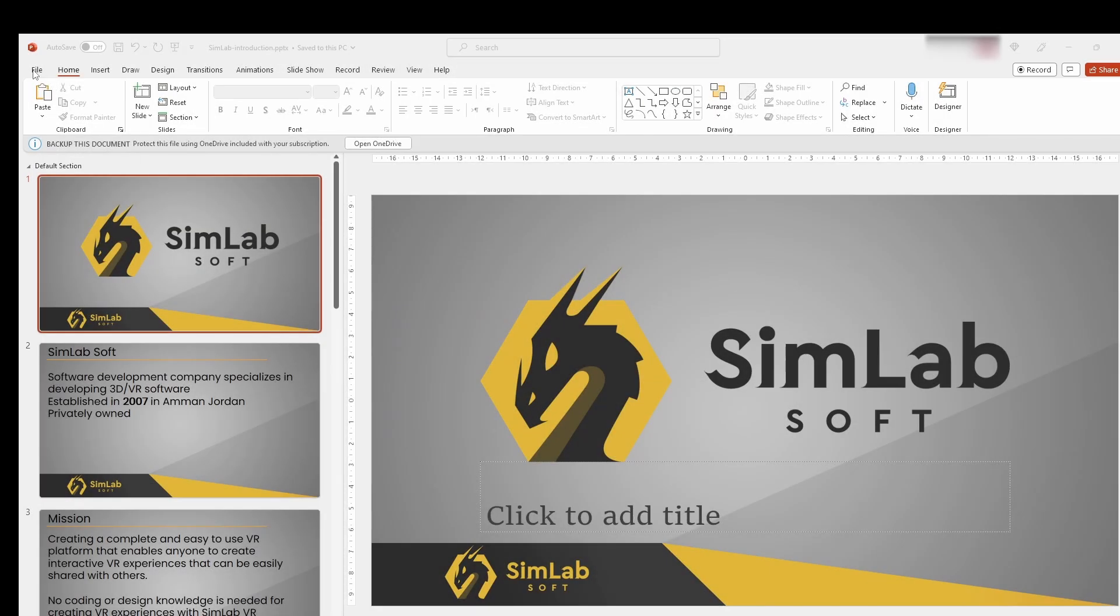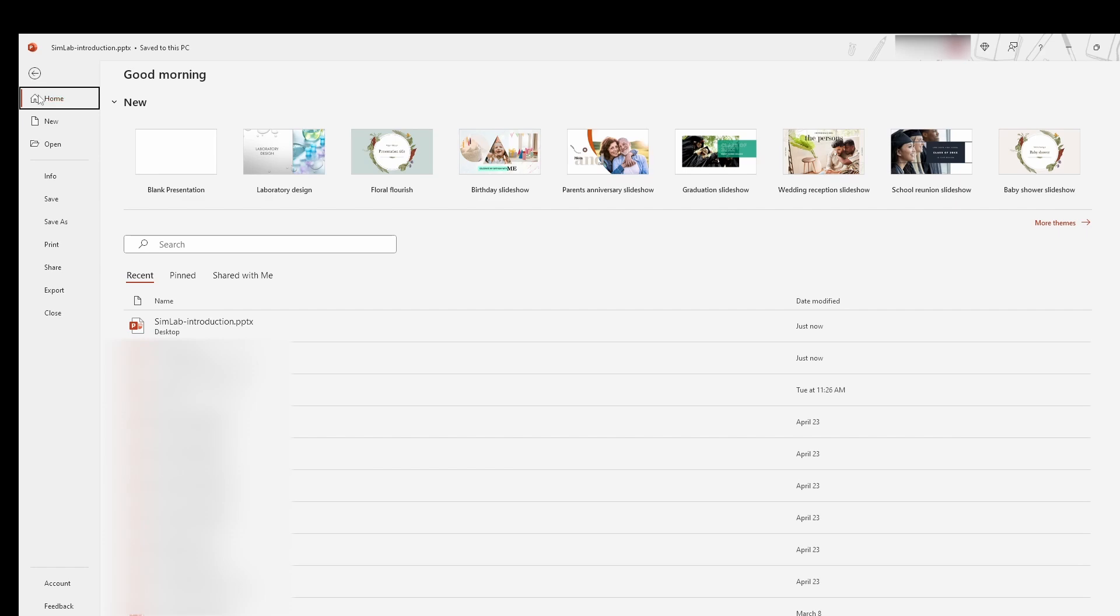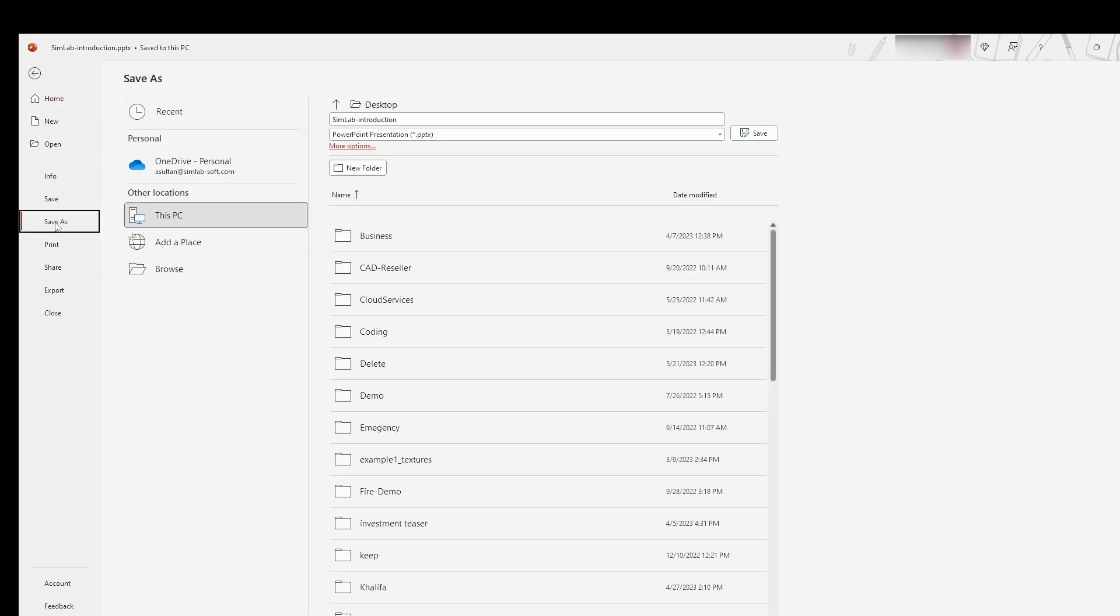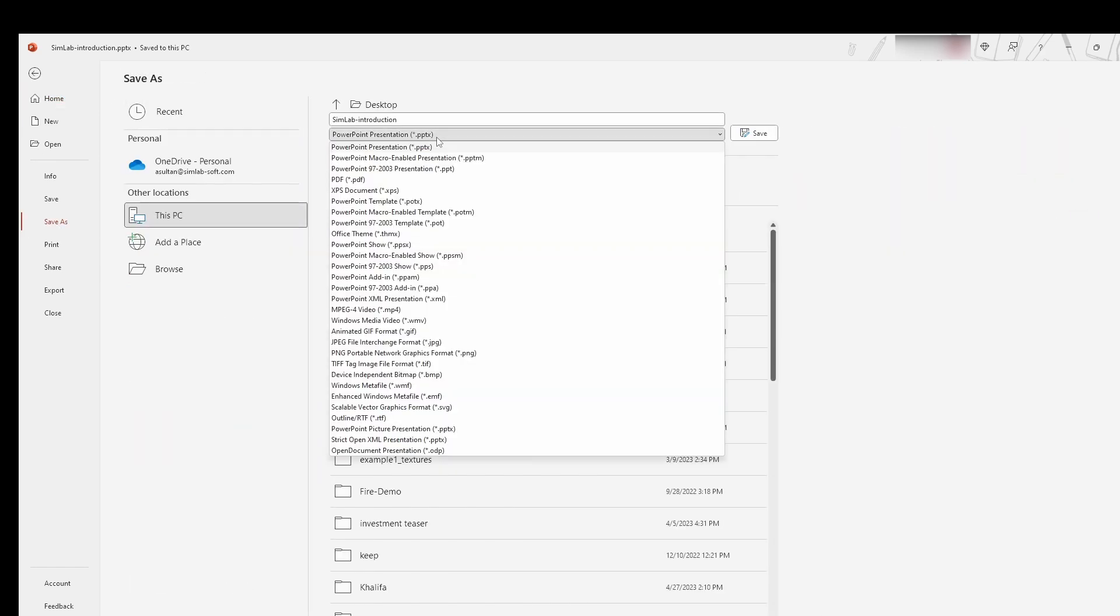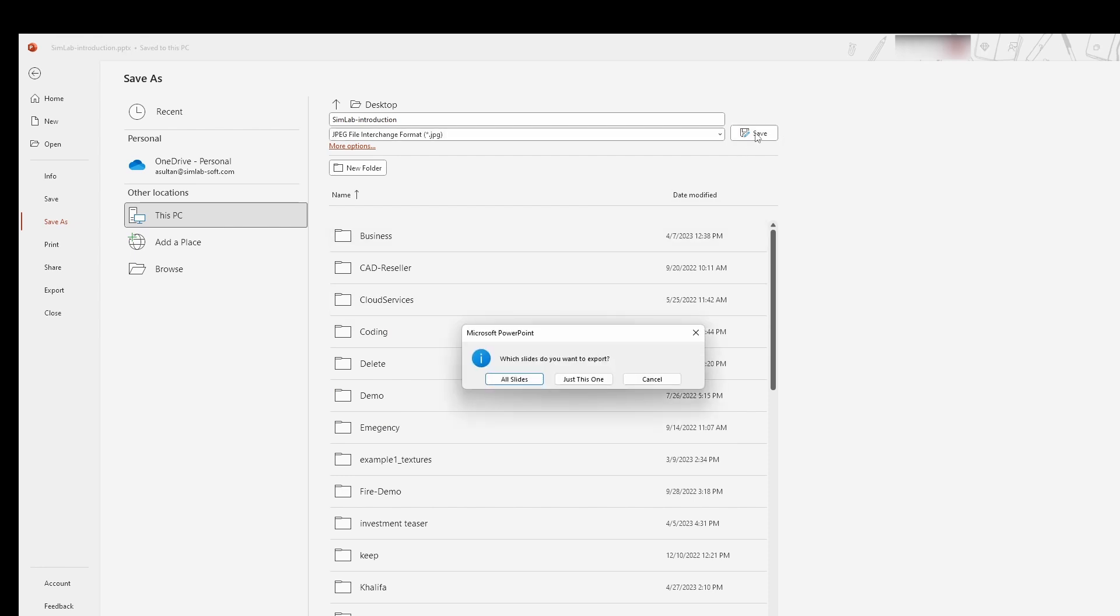First, export the image sequence you want to use. For example, here we export PowerPoint slides as images to the desired file path.